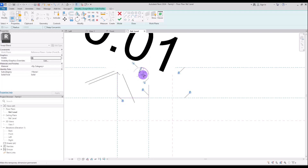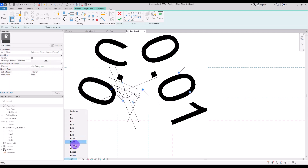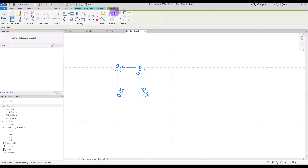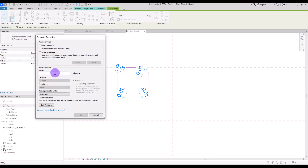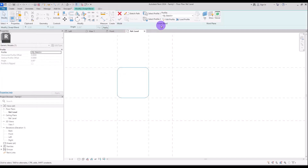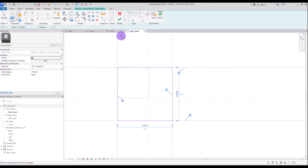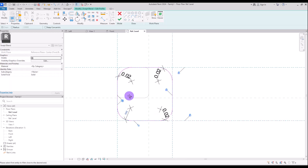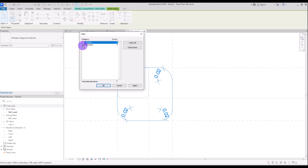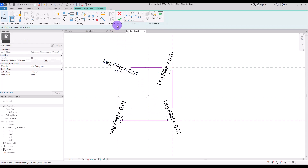Click on this part and turn it into an annotation and do the same for all of these parts. Let's change its scale. Select them all and use this filter for selecting only dimensions. Now create a parameter for them which we are going to call leg fillet. Now hit finish and go to profile number two. Again, I'm going to use a rectangle for drawing my shape exactly from this point to here. Lock all of them with these reference plans and turn corners into parameters, using this filter for selecting only these dimensions. Now use the same leg fillet for these parts too. Hit finish and finish again.